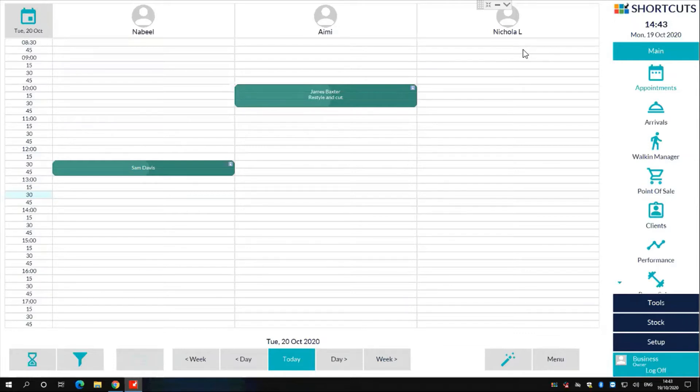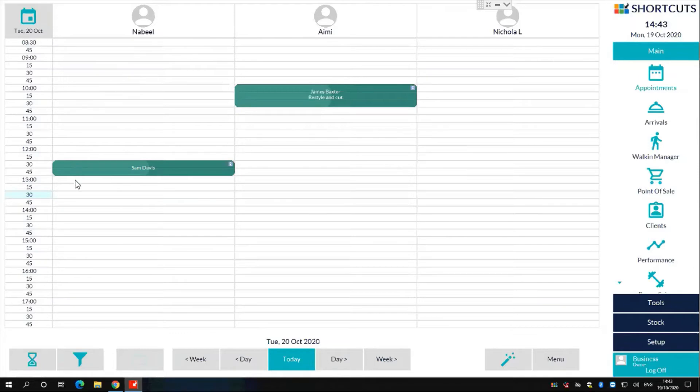To do so, simply choose the relevant employees column. From here, click on the time cell you wish to schedule the task for.